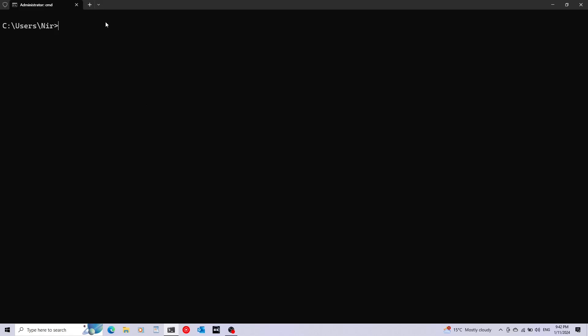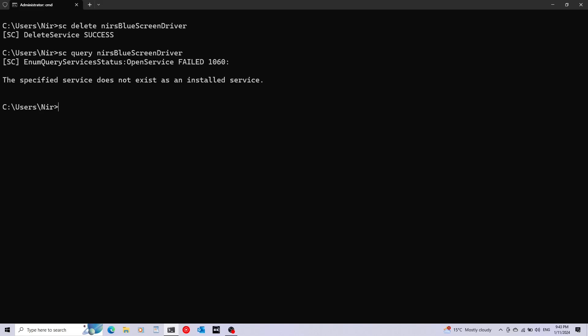After you finish playing around with the driver, don't forget to delete it. For this, we're going to use again an administrator terminal. I'm going to run sc delete with my driver's name, which was NirsBlueScreenDriver. And now if you run sc query NirsBlueScreenDriver, it's supposed to say that this does not exist. Subscribe for more programming videos, and thanks for watching.